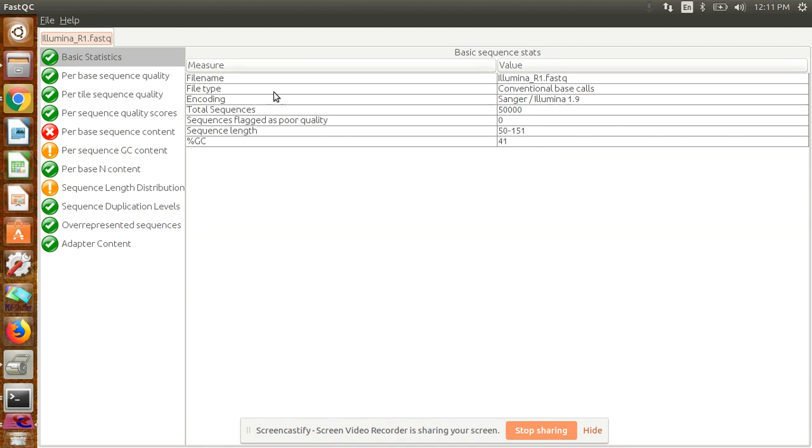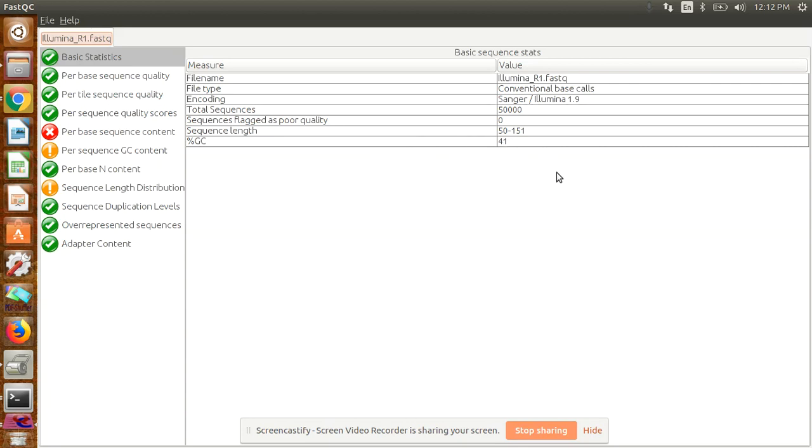Depending on your data size, it will take time. Here it's showing the basic statistics—generated from Illumina platform with total sequences of 50,000, length 50 to 150, and GC content mean 41%. We know there are different platforms. Here we've done 150, so that's paired-end sequencing 150 base pairs. We can go for 250 also.